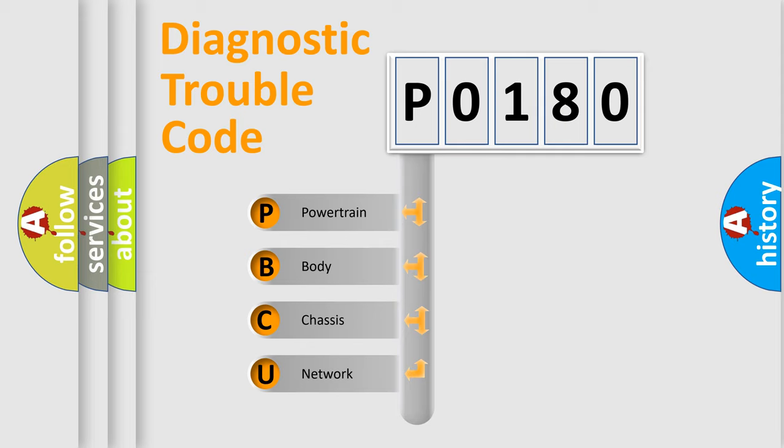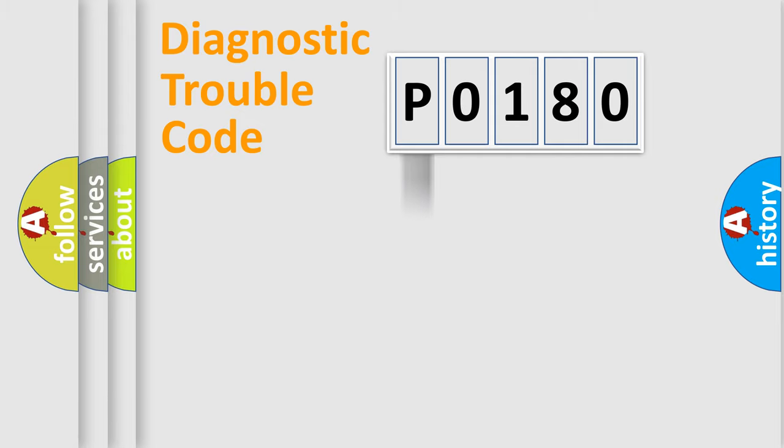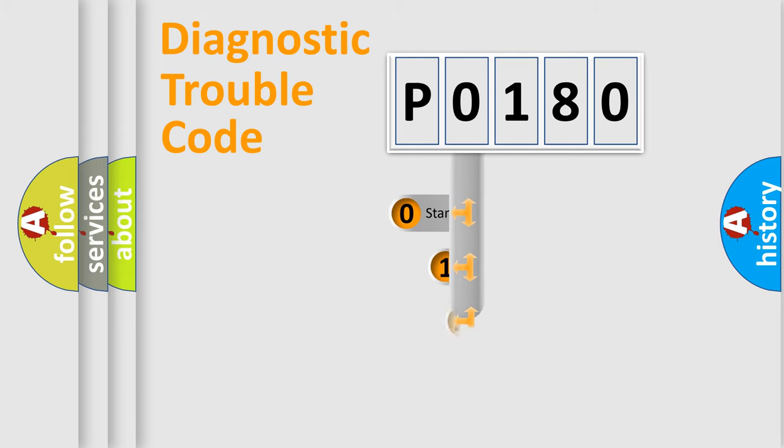We divide the electric system of automobiles into four basic units: powertrain, body, chassis, and network. This distribution is defined in the first character code.